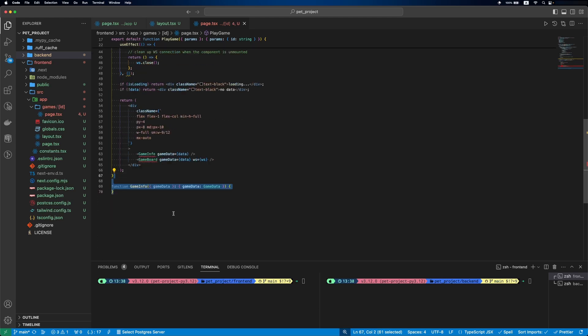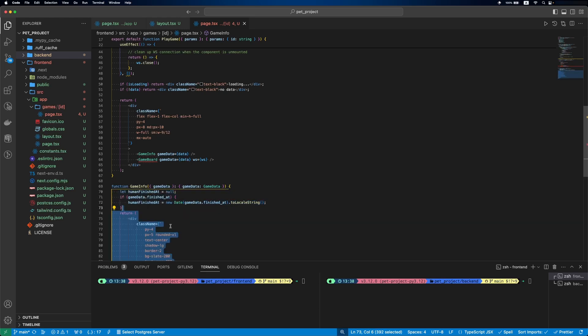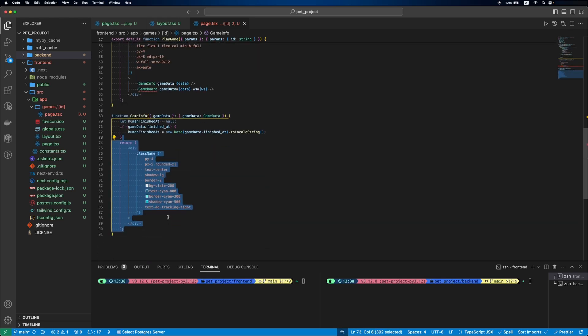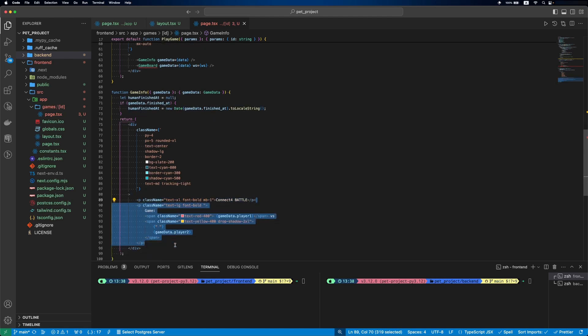Let's start with the game info. It will take the game data. Then we'll specify some finished logic. Then we'll add a Connect Four paragraph. After this, two player's usernames.